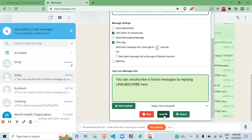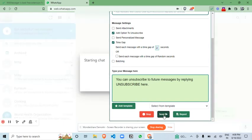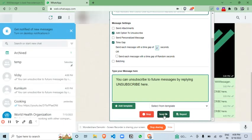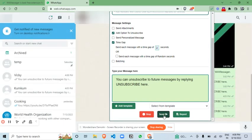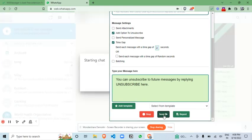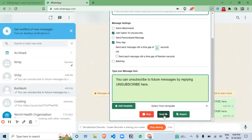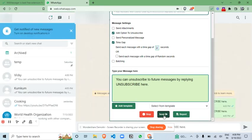And similarly for subsequent messages, only after three seconds the message will be sent to your customers. Now let me explain this batching feature.